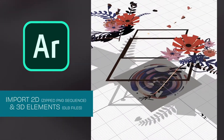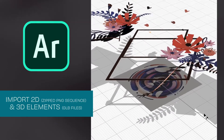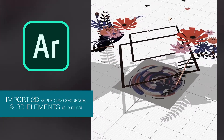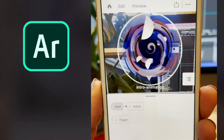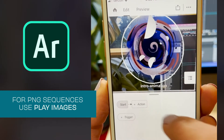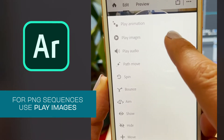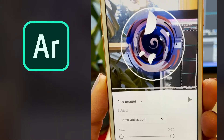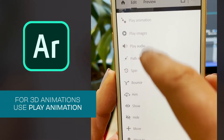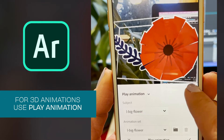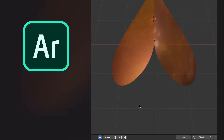In Aero, I imported the assets, positioned everything, then set up interactivity. To play PNG sequences, use the play images behavior. To play 3D animations, use the play animations behavior.